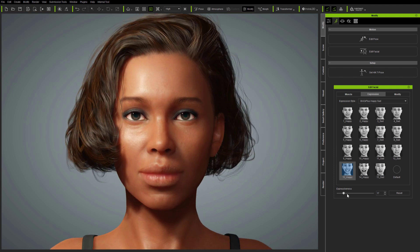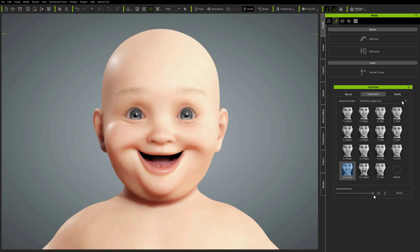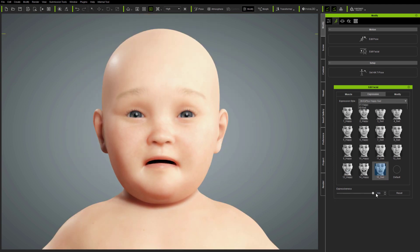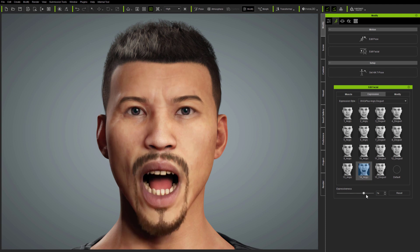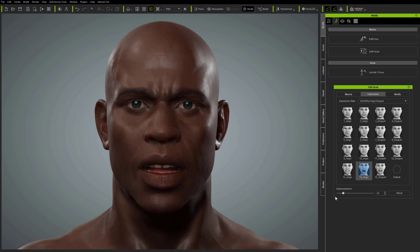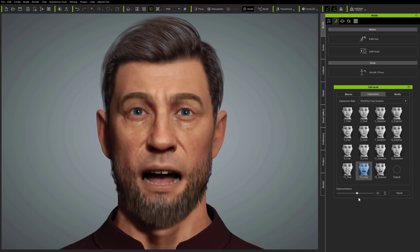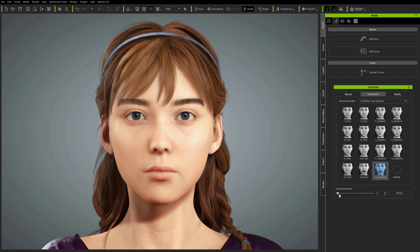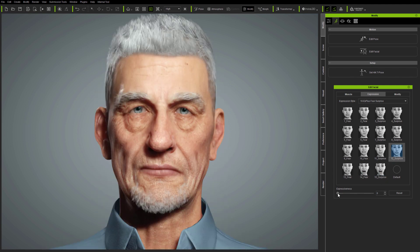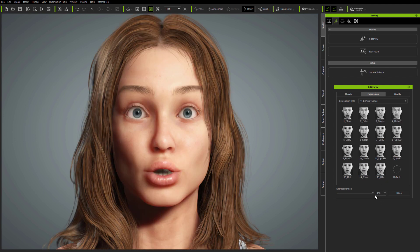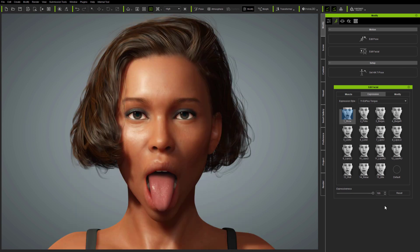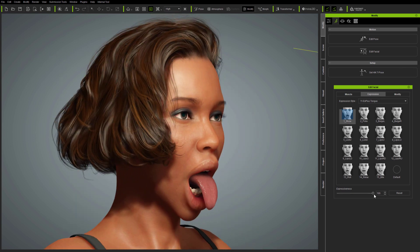Hi folks. Reallusion's latest updates to Character Creator 3.4 and iClone 7.9 bring new scan-derived ARKit expressions, as well as new tools and workflows for facial mocap and manual facial animation. Updating your avatars is easy, and it all starts here in Character Creator.